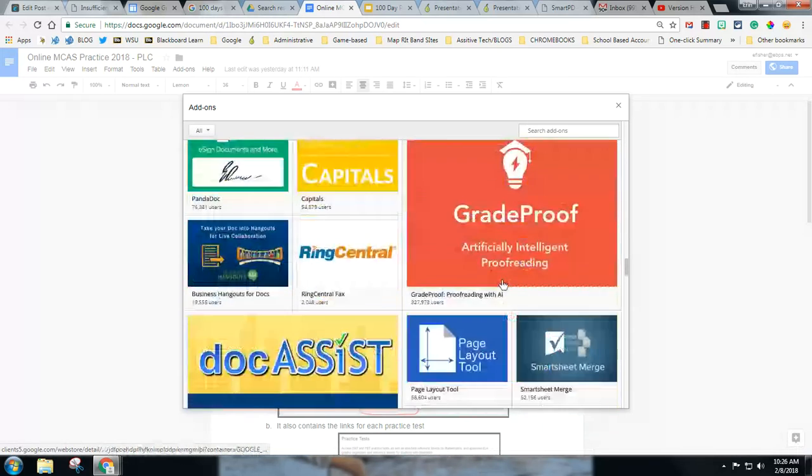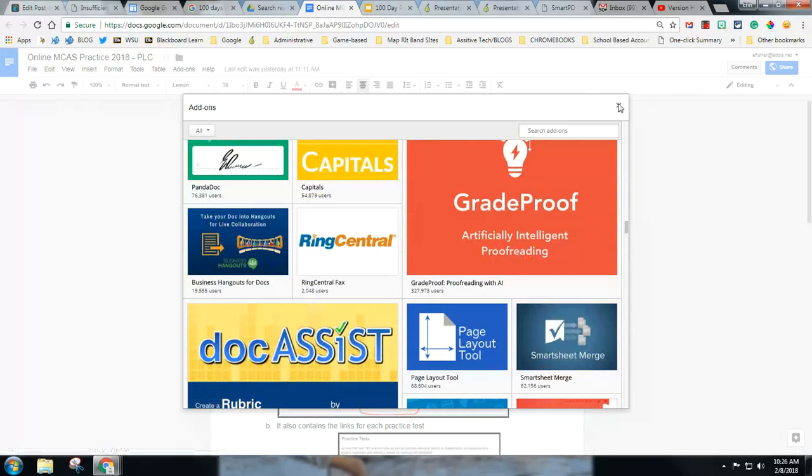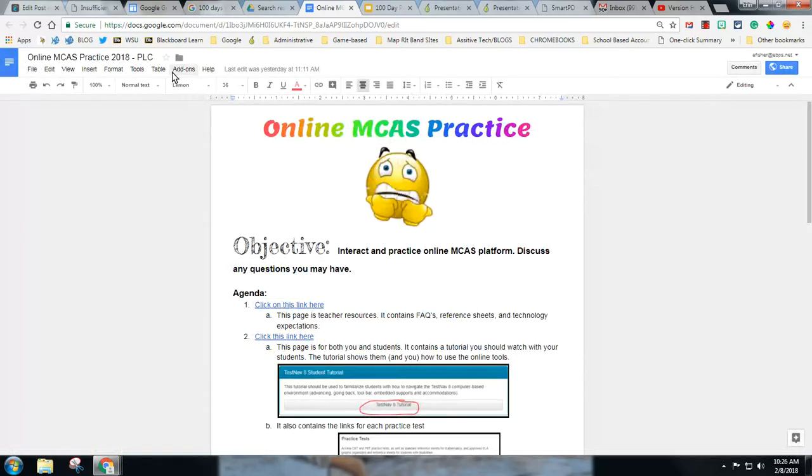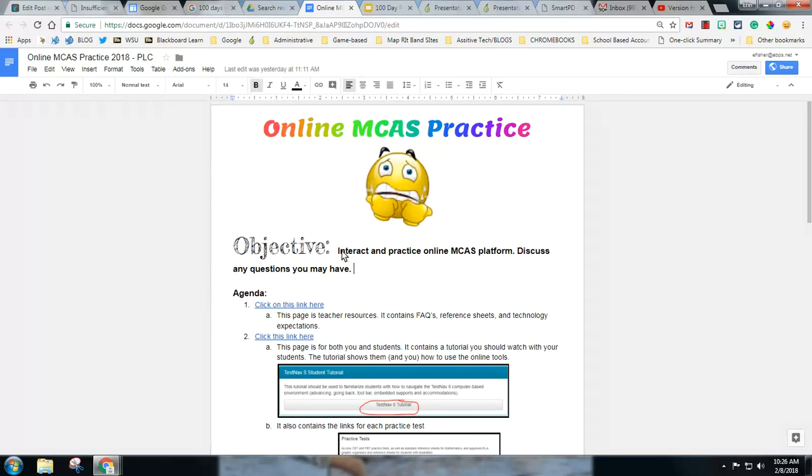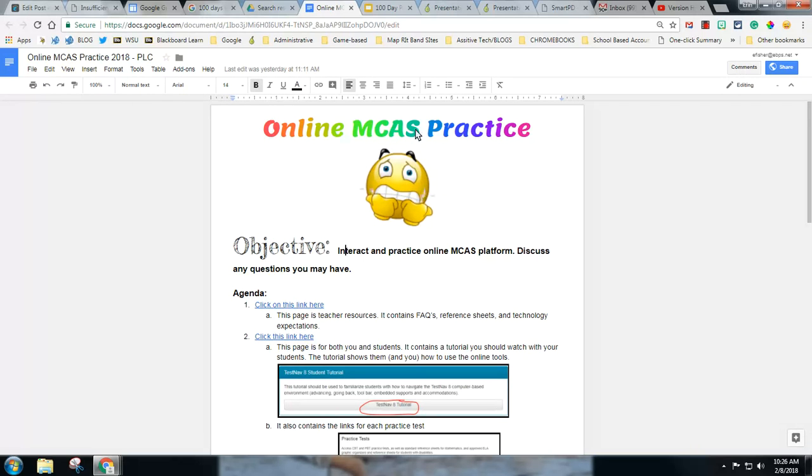There's a lot of different things in here so take a look but one that I like is this magic rainbow unicorn and basically you just highlight text in your doc and you click magic rainbow unicorn and it makes it into nice like Lisa Frank style rainbows.